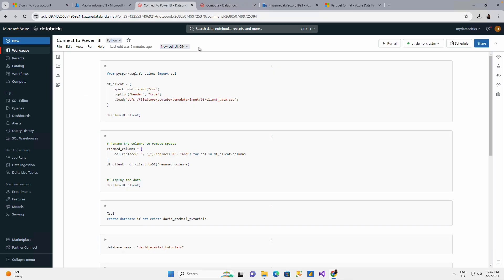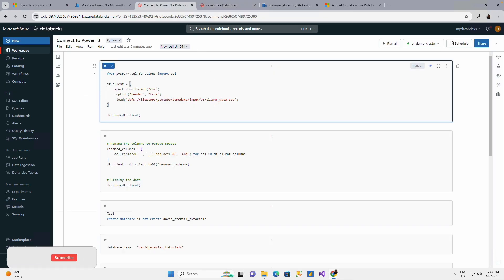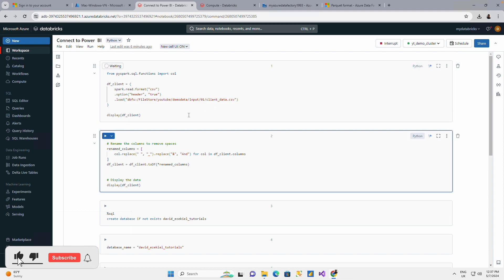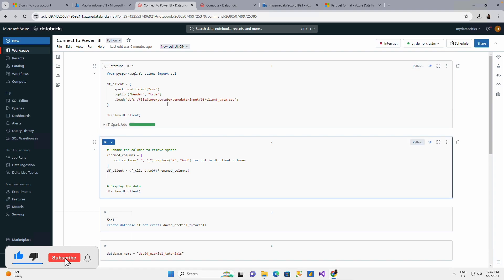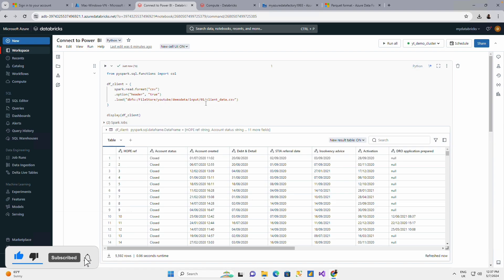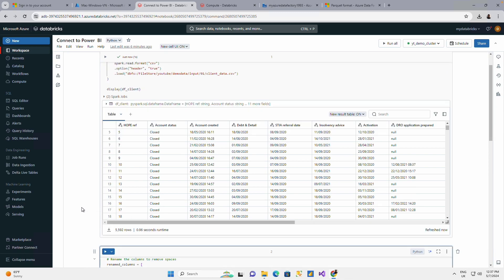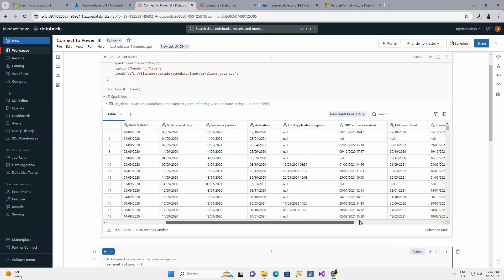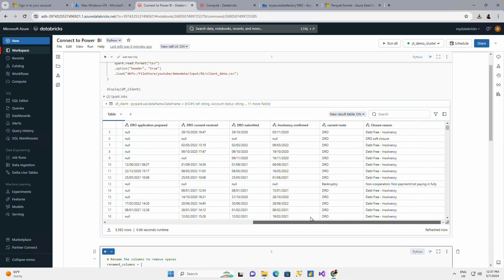So I'll go back to my Databricks. Let me just run this. This is going to load the data from my Databricks file system. It's a customer data having a couple of rows, about 5,599 rows and a number of columns.